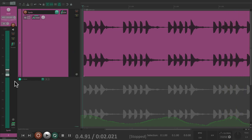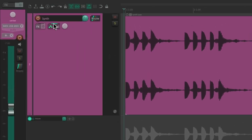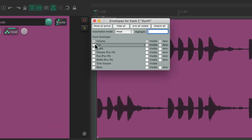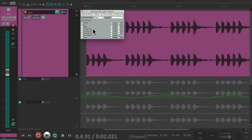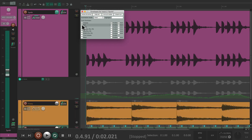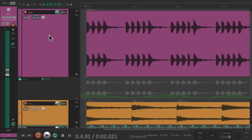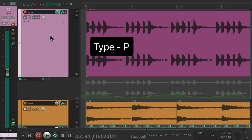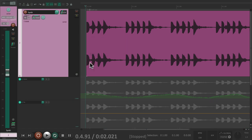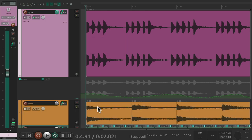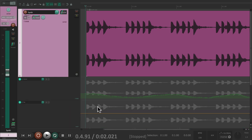Now let's write some pan automation. Go to the envelope and choose Pan, and that creates a pan envelope right down here. Or we could just select the track and type P, and that also shows the pan envelope. Hit it again to toggle it. So now we could write some pan automation the same way during playback — we could switch the mode to Write mode.